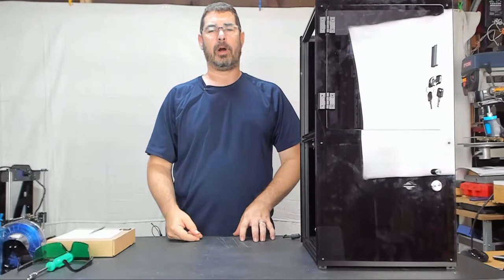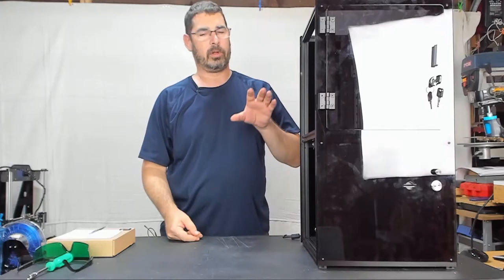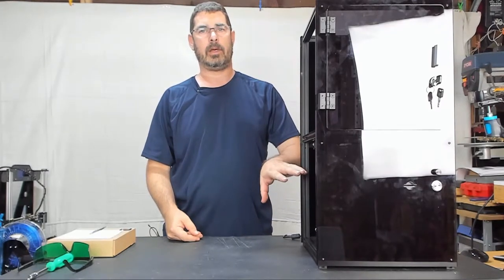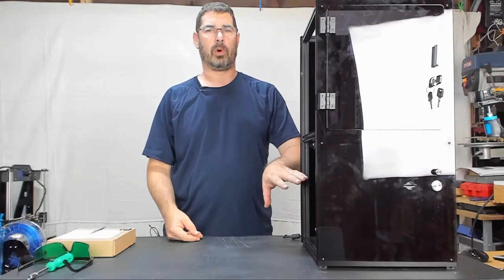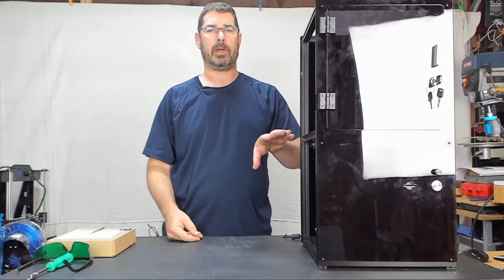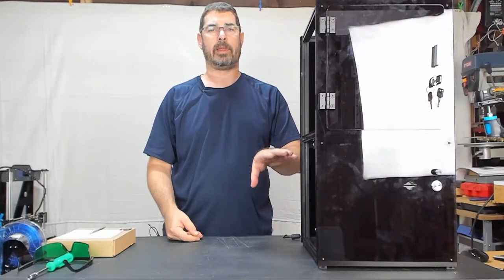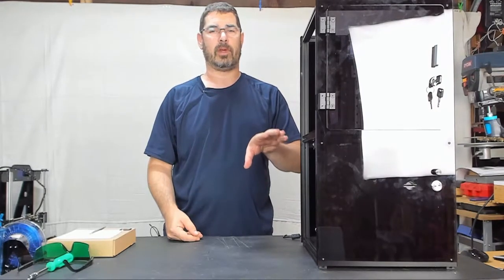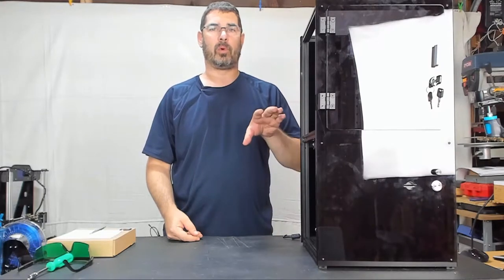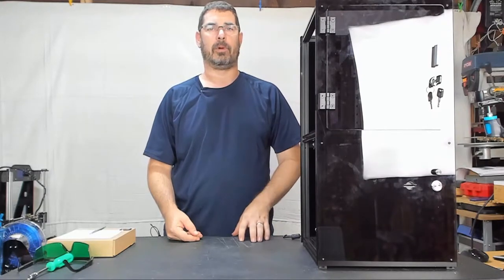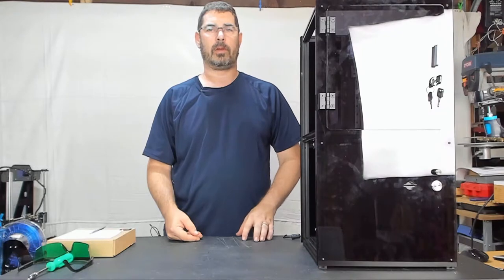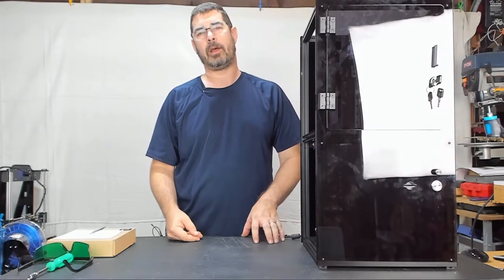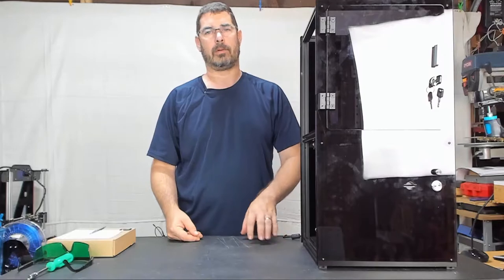So we're going to cover two parts tonight. The first one is going to be checking the X and Y, Z coordinates of the Galvo to make sure that they are calibrated the way that the factory sent it. The second one is going to be leveling the build platform. So with that, let's go over to the computer and take a look at where we find this information on how to do it.